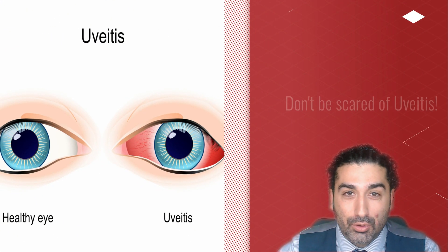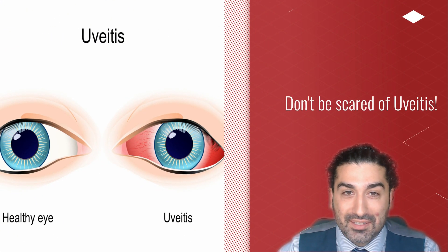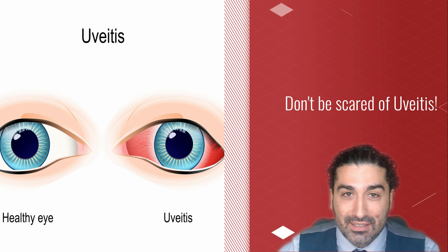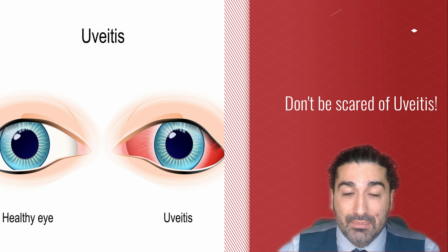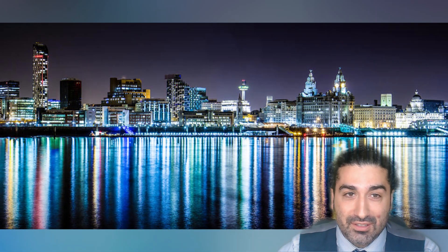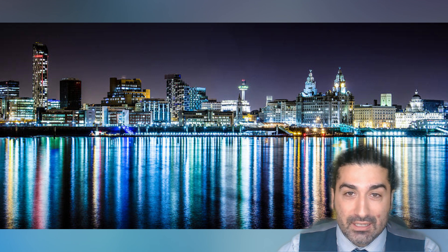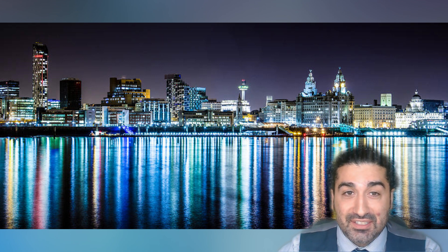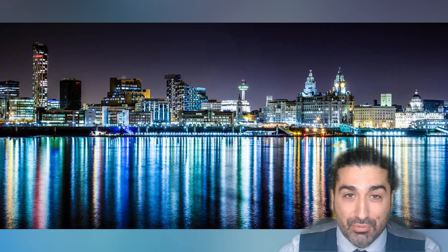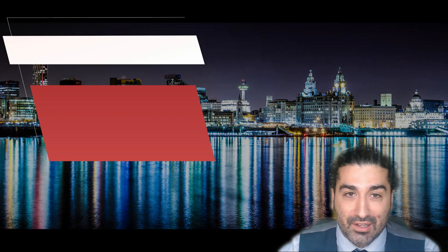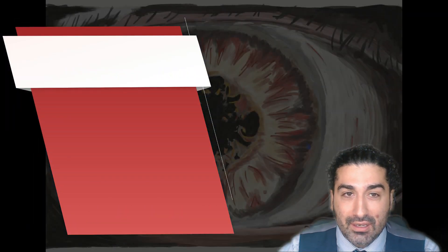Thanks for inviting me to give this talk on the basics of uveitis. My name is Nima Ghadiri, I'm a medical ophthalmology consultant at Liverpool University Hospitals and an honorary senior clinical lecturer at the University of Liverpool, and I studied and trained at Cambridge, Norwich and London.